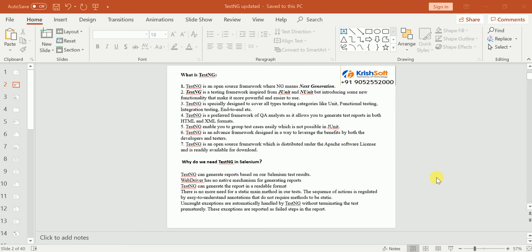TestNG also provides the facility to run parallel test cases. For example, if I want to run my scripts on the same machine on multiple browsers — Chrome, IE, Firefox — that is possible with TestNG. However, if you want to run on multiple machines, TestNG will not provide that; for that we need to use Selenium Grid capabilities to perform execution on multiple machines.